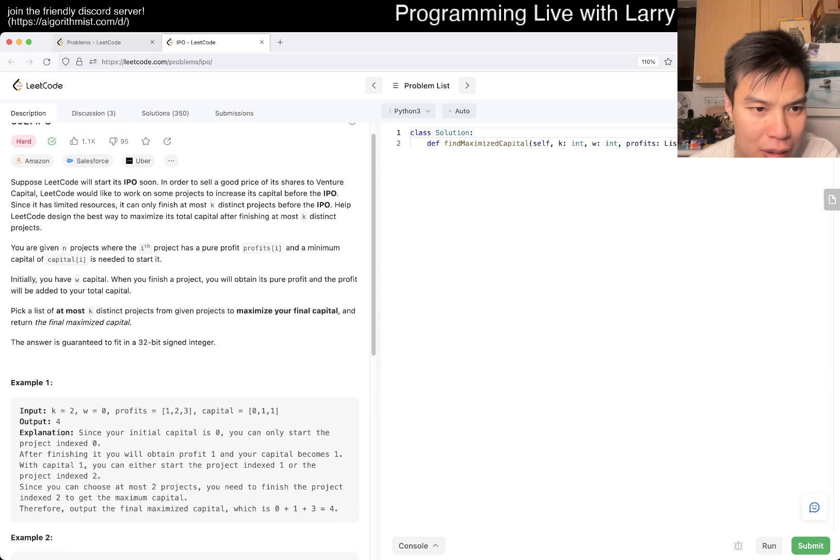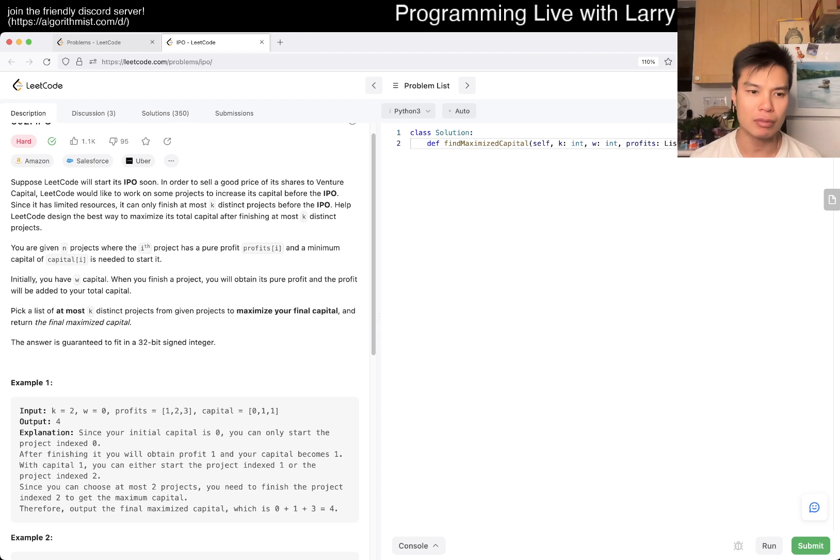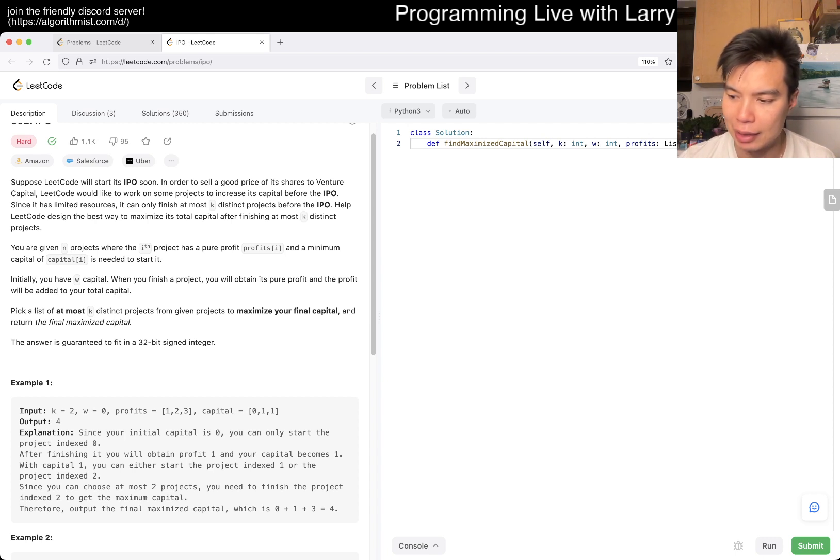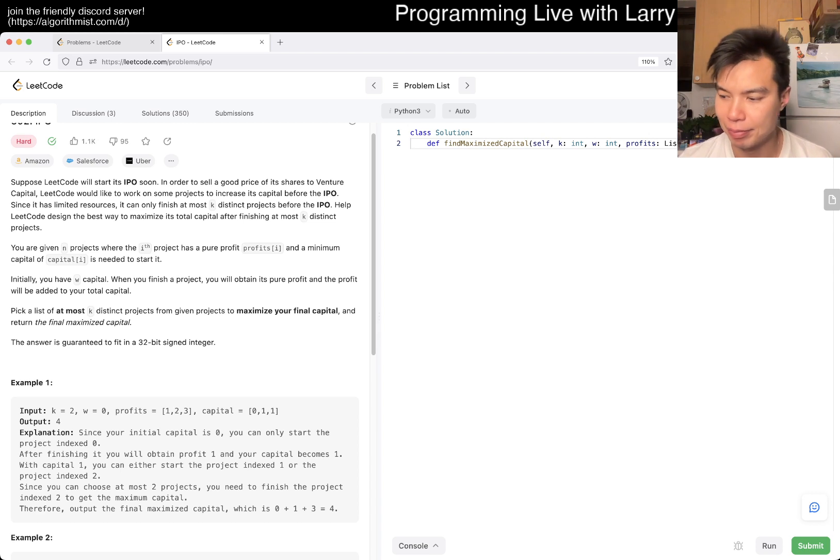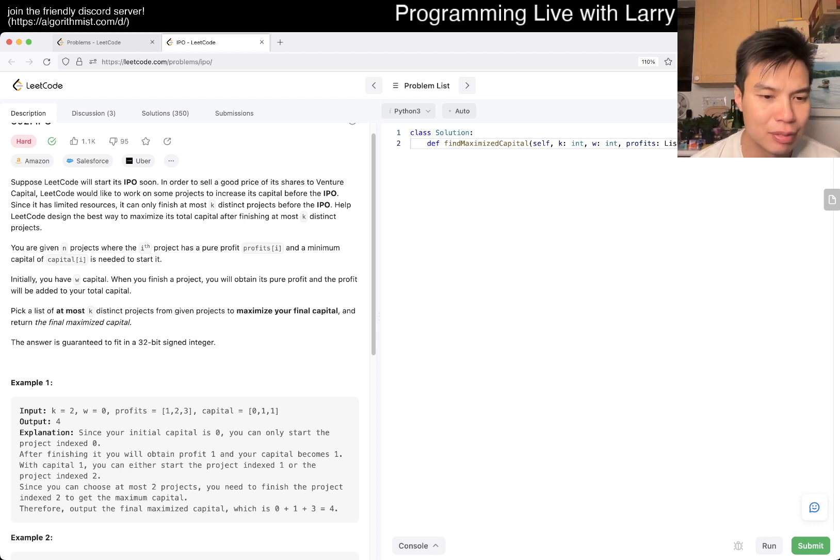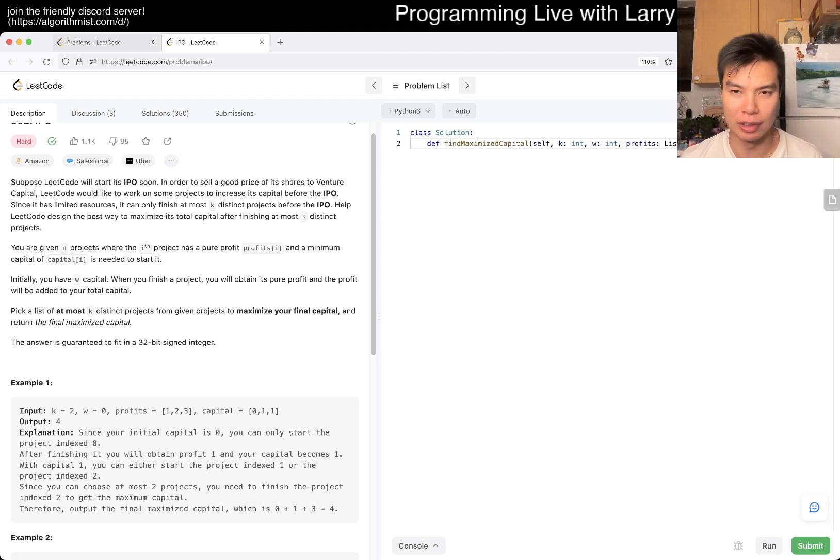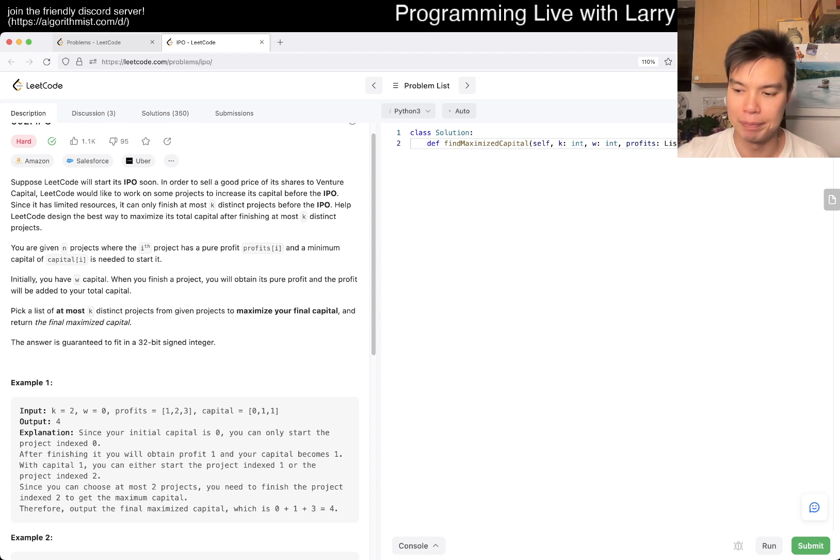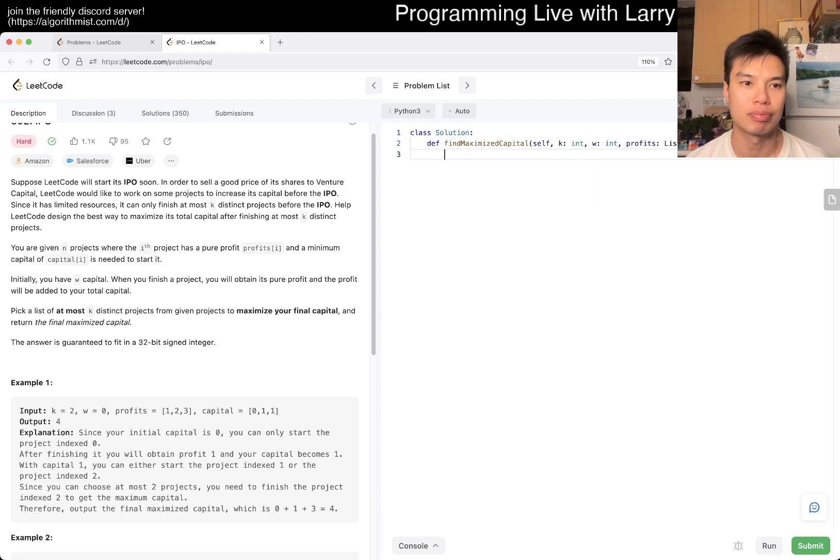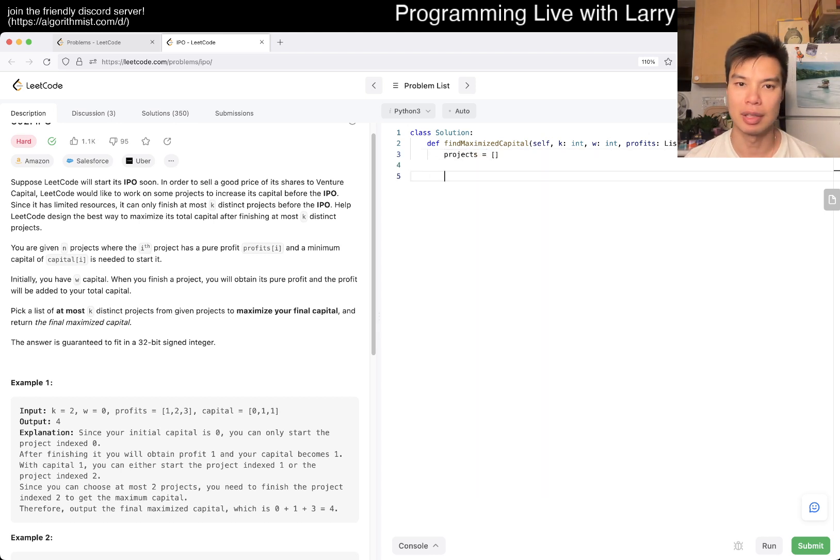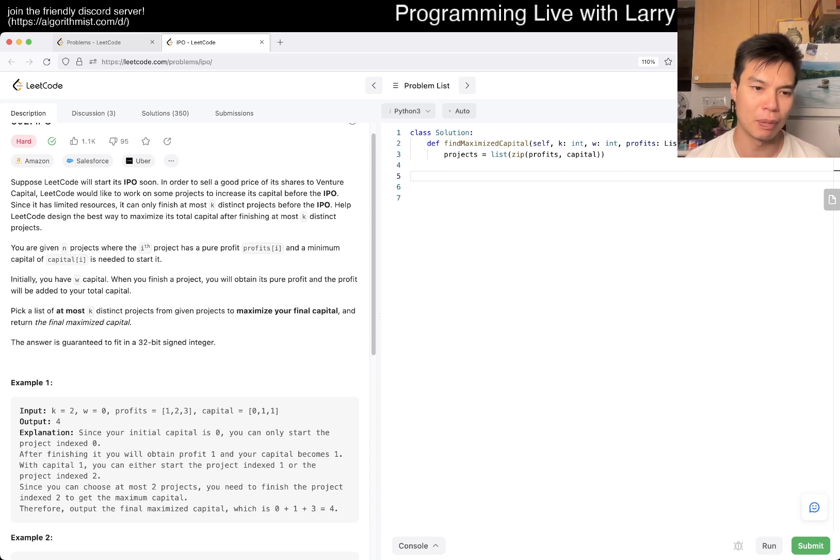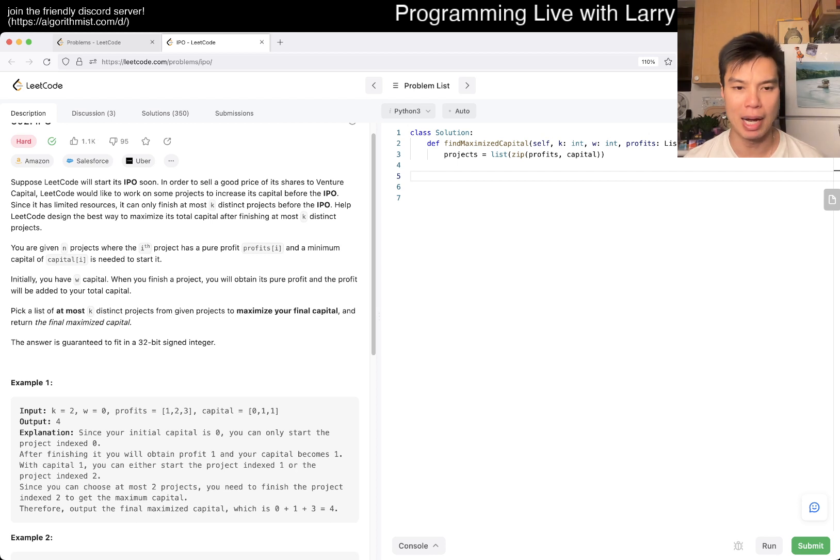That's pretty much the idea. This shouldn't be too bad. Let me start coding. I'll create a list of projects with profits and capital, then sort the projects by the capital needed.